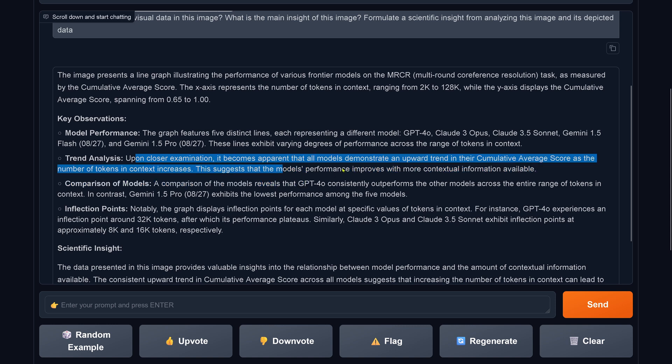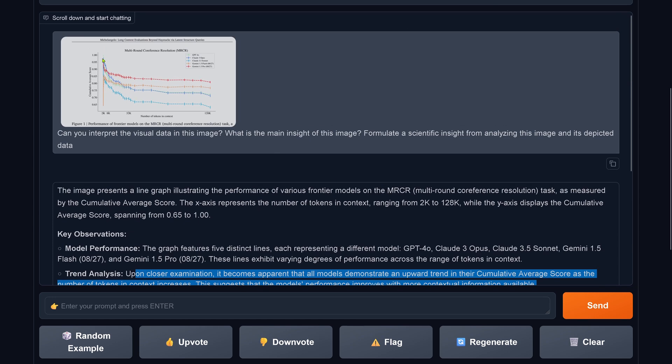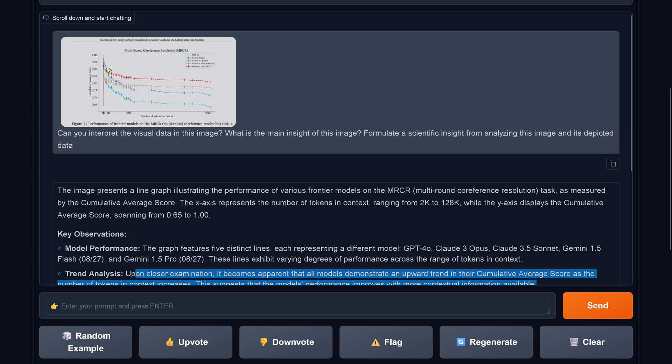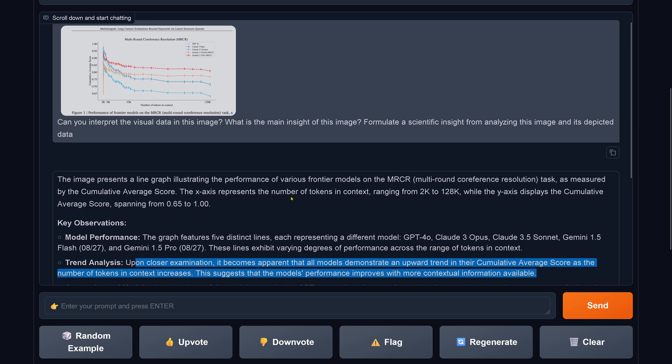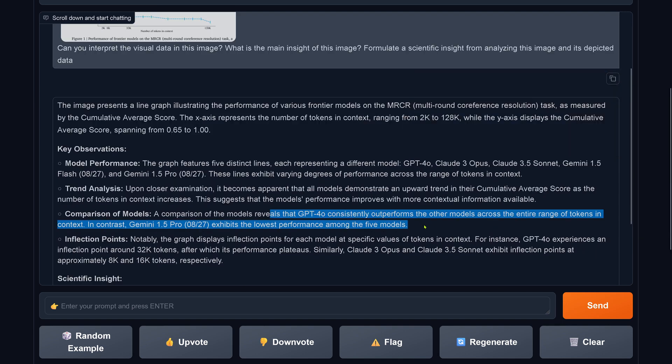Demonstrate an upward trend in their cumulative average score as the number of tokens in the context increases. This is wrong. You see clearly this is a downward trend of the data. This is not an upward trend. This is not a correct analysis of the data.